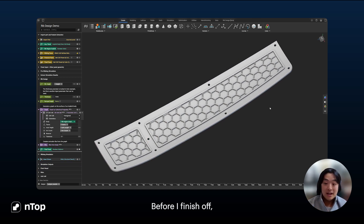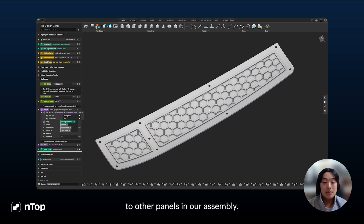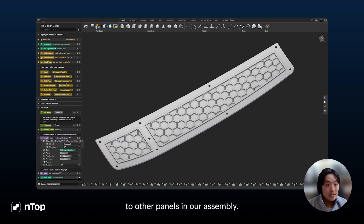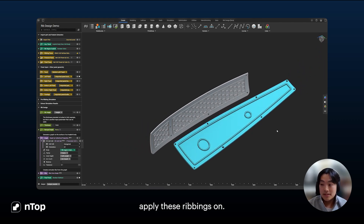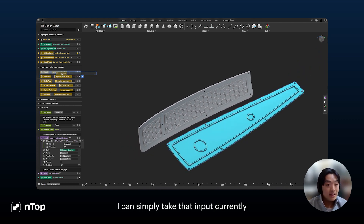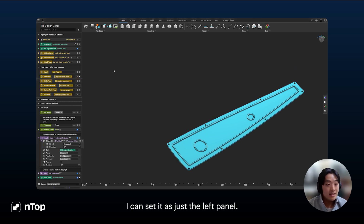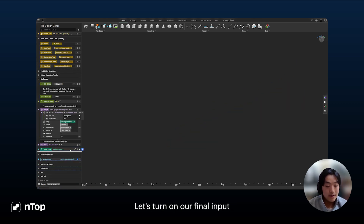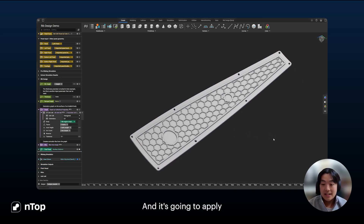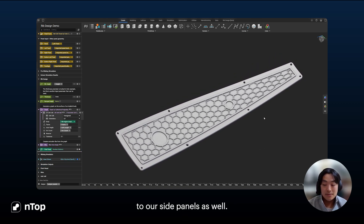Before I finish, I want to show you one more thing. We can apply the same workflow to other panels in our assembly. For example, I have this left panel that I also want to apply the ribbing on. I can simply change the input — currently set to the bottom left panel — and set it to just the left panel. Turning on our final input panel, it applies that same ribbing pattern to our side panels as well.